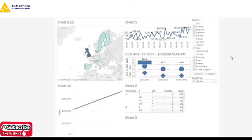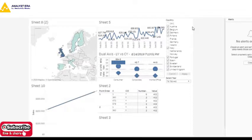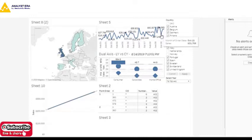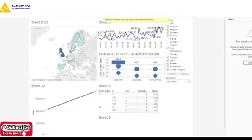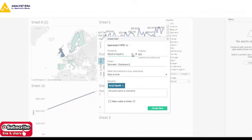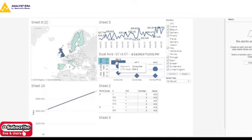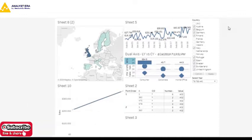You also have the option to add an Alert. For example, if I want an alert when a sale is less than 100,000, I can go here, select a numeric axis, create the alert condition — say if MTD is more than 950 — and it will create an alert. If this particular chart value crosses the threshold, it will send a notification to the specified users. That is the purpose of alerts.